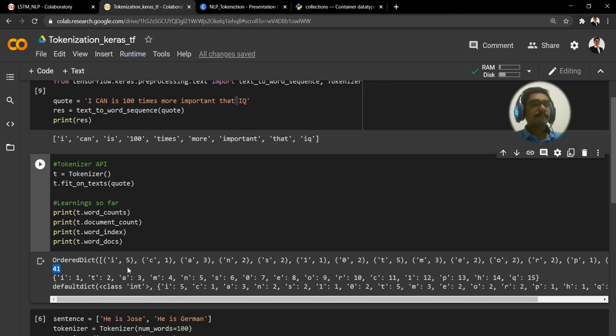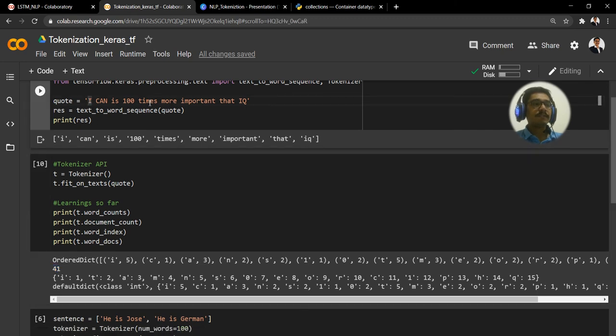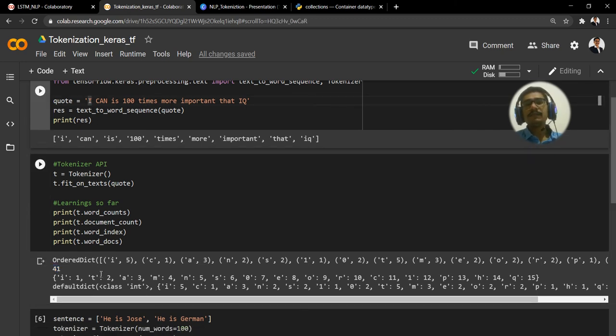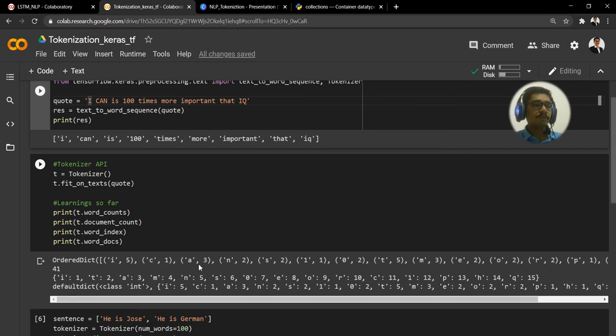Because the order in which they come is different. Here see, 'i' comes first and followed, then after that 't' comes, so 't' is given a second index. After that you don't have any frequency with four, instead you have three, so 'a' is given as three.